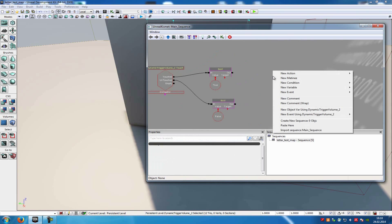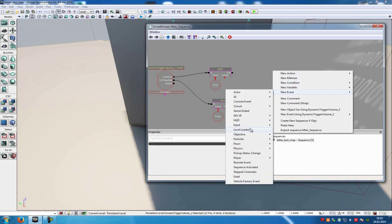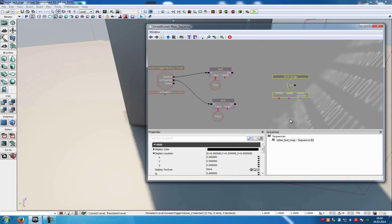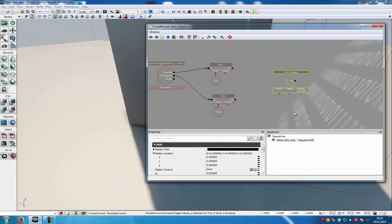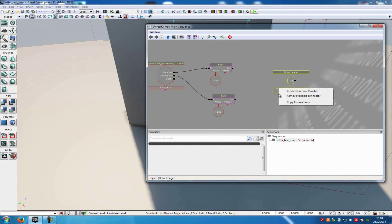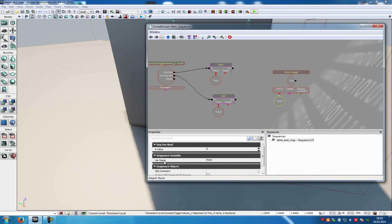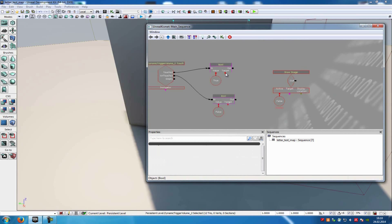Now do another right-click and add a draw image event: new event, hot, and then draw image. Click onto the active from the draw image and add a create new bool variable. Then type in a var name — let's say 'display' — and connect it with the target from both booleans.